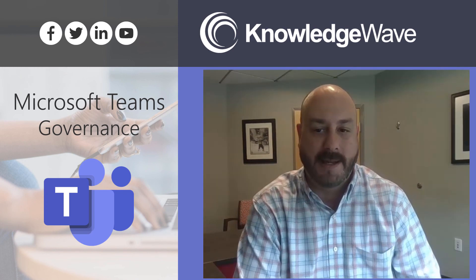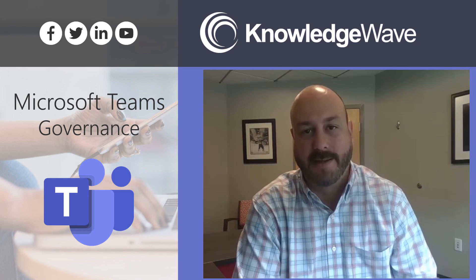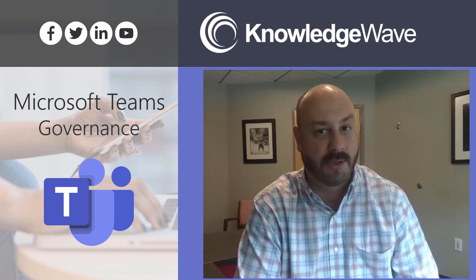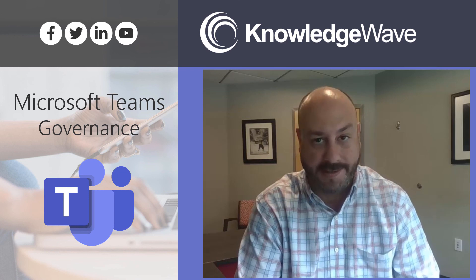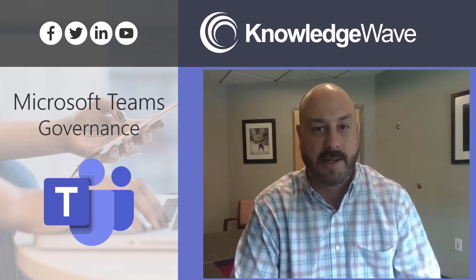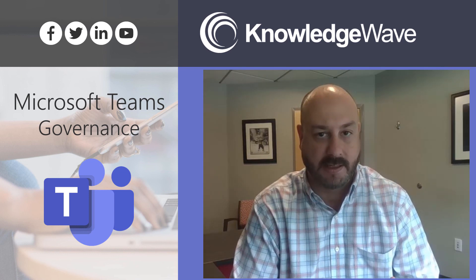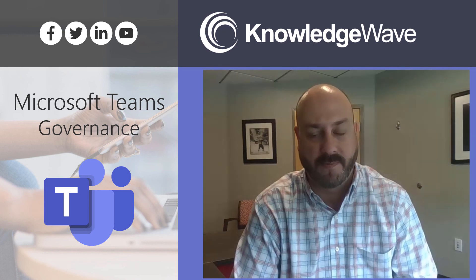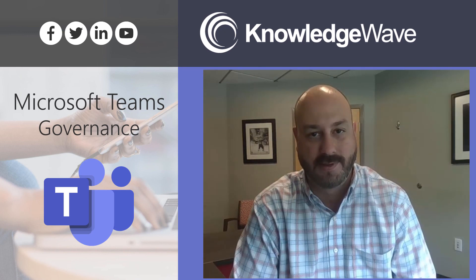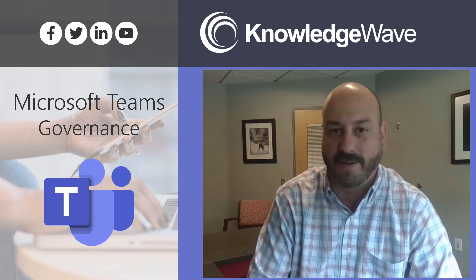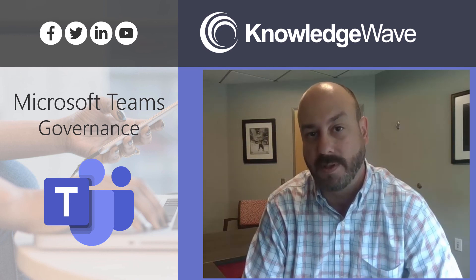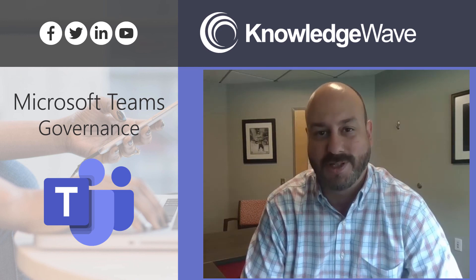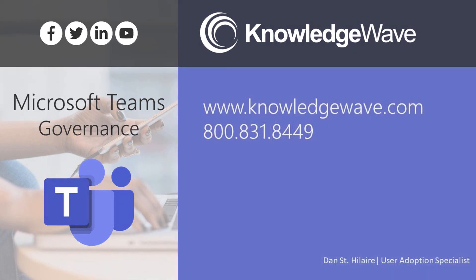Remember, using a templated policy can help provide guided governance. It also enables your users to self-service and provision teams within that governance that's defined and the templated process can assist with user adoption for Microsoft Teams. So for more information on our services or learning how templates might be helpful within your organization, please reach out to us at knowledgewave.com or 800-831-8449.